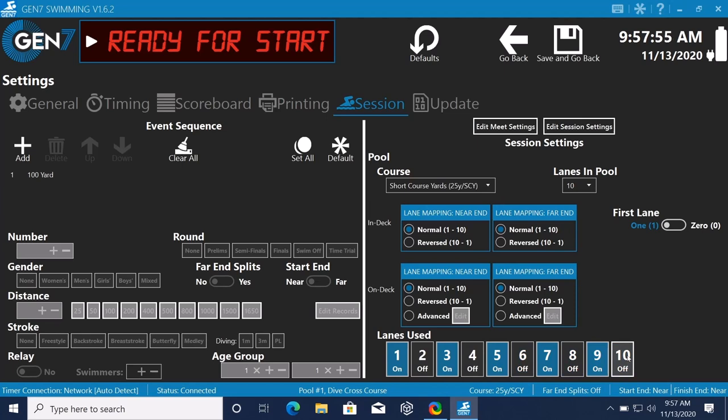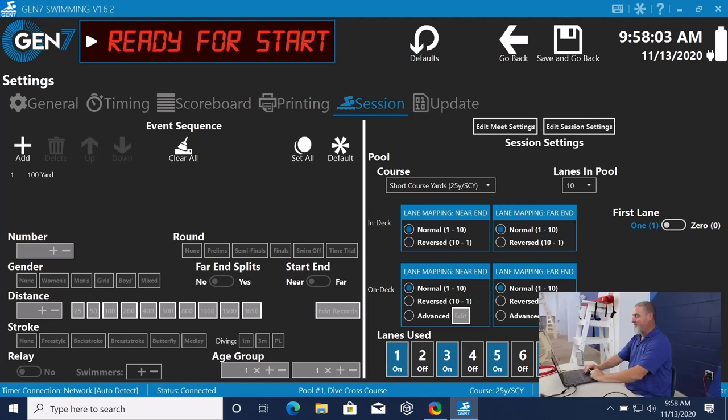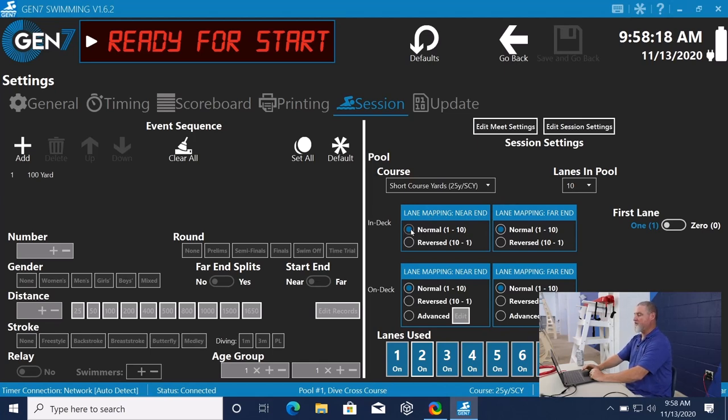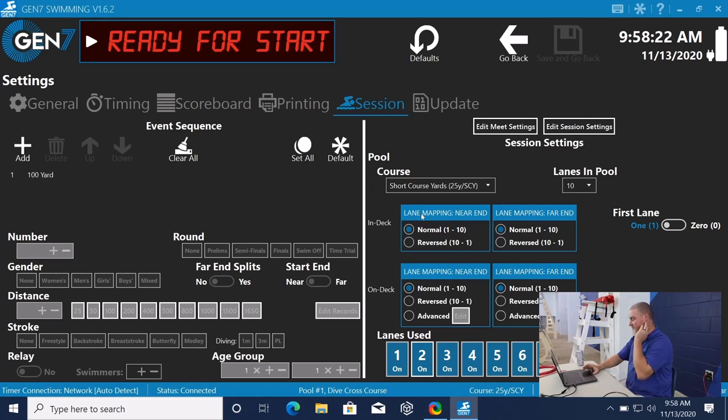So when we go into the software and we finish one race and we go to the next race, those lanes will always come up and be turned off. I'm going to go ahead and turn them back on. Again, it's just a toggle. And here for lane mapping near end, we can have it normal, just like in our previous timers where you can do normal or reversed, depending on what meet you're running and how they want to do it.